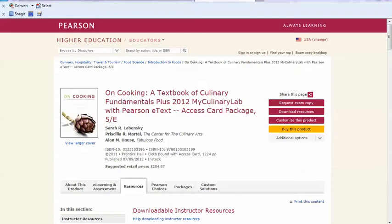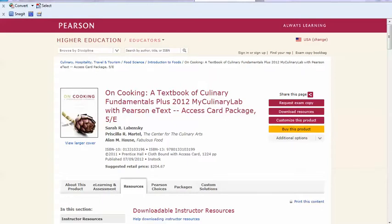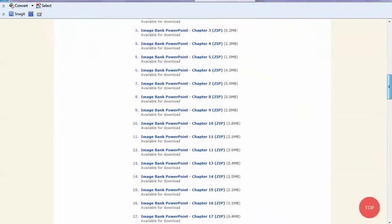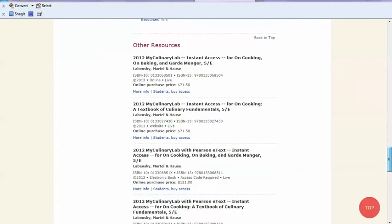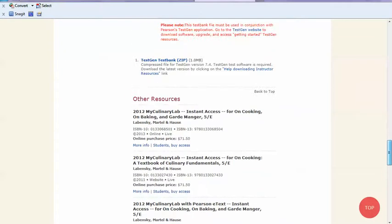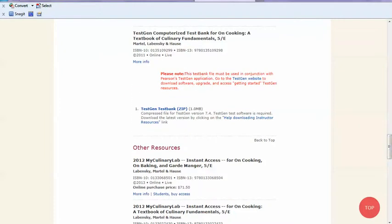If you go to the Instructor Resource Center or the pearsonhighered.com/educator website and go to the resources for the textbook, you'll notice when you scroll down there's a link to the TestGen Computerized Test Bank for the book.